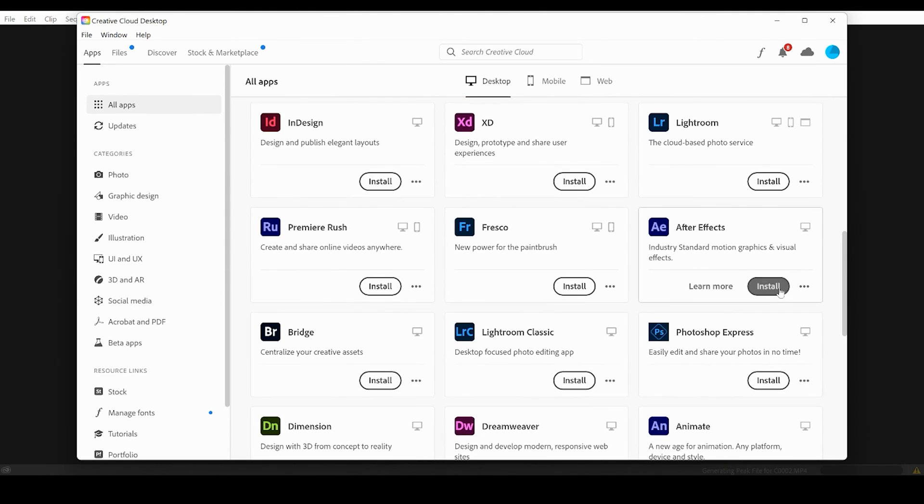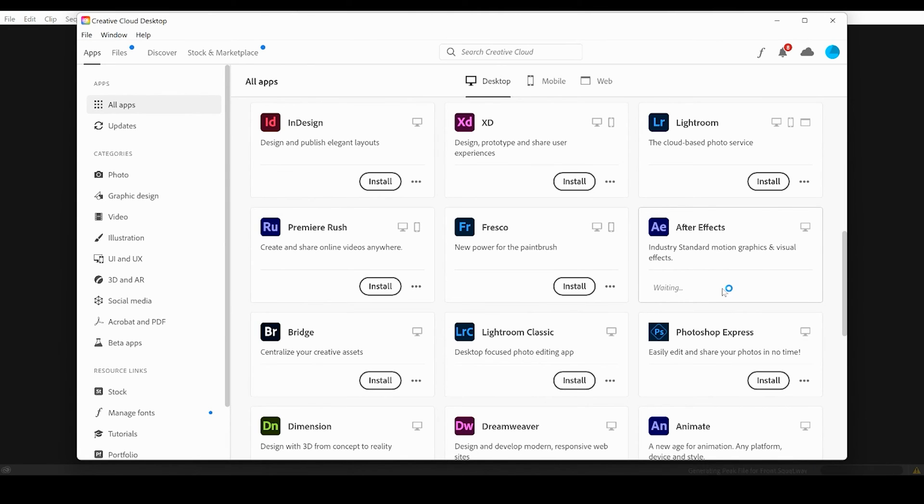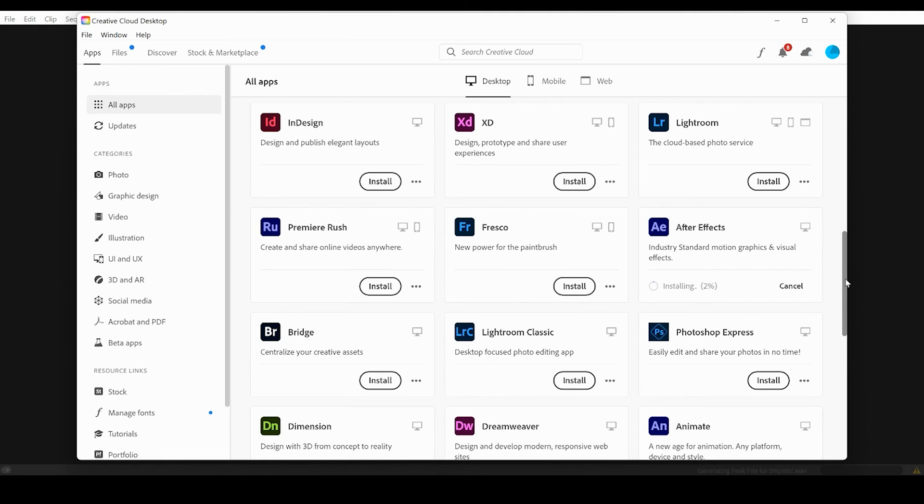OK, once I see After Effects, I'm going to go ahead and press install right there. And depending on your Wi-Fi speed, this is going to be either a fast or a slow process, and there you guys can see we're installing at five percent.